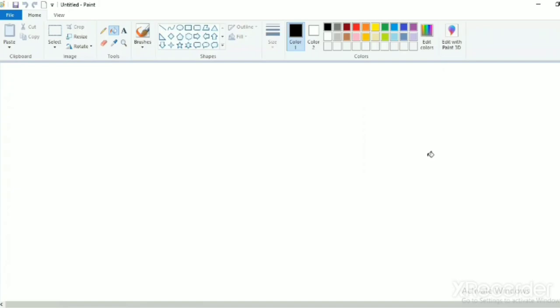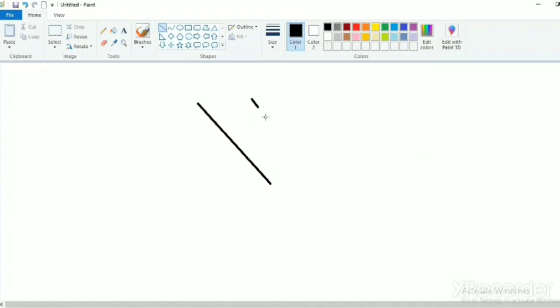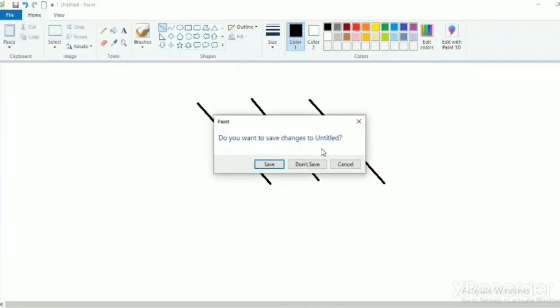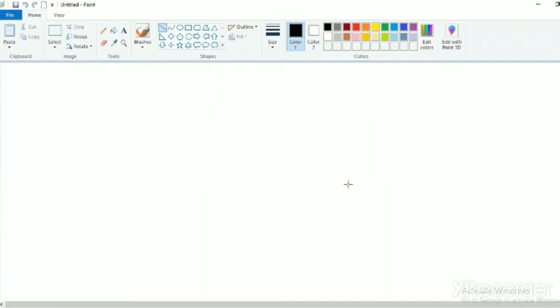Children, there is another way to open a new page. Draw anything. I am drawing lines. Now, go to file and press new. A dialog box will appear. And now you have to press on the don't save button. See, new page has opened.